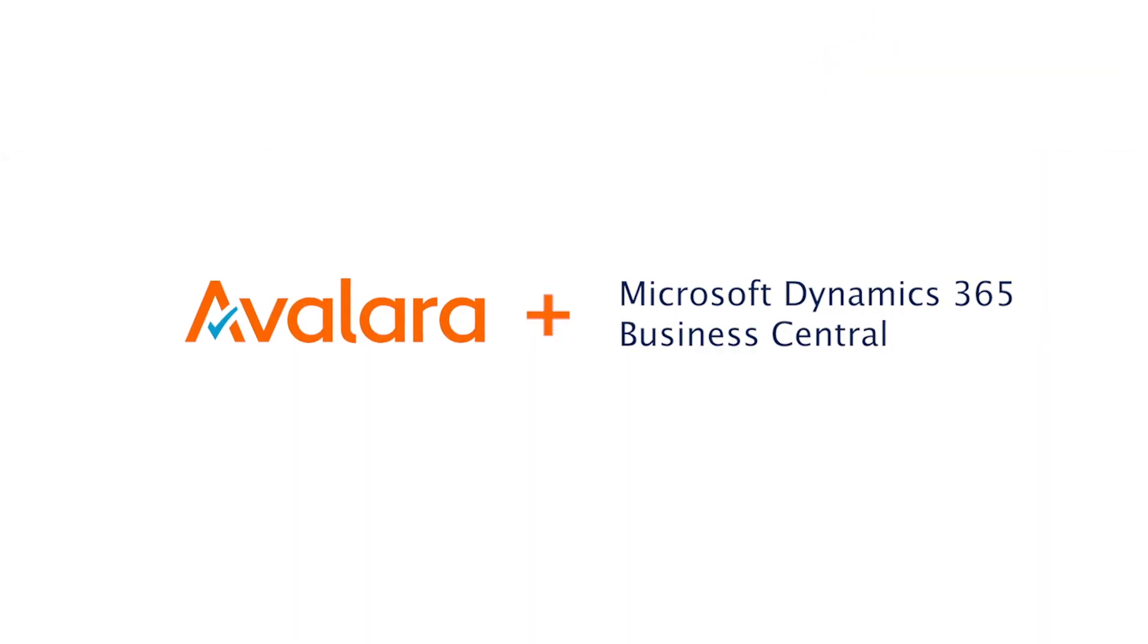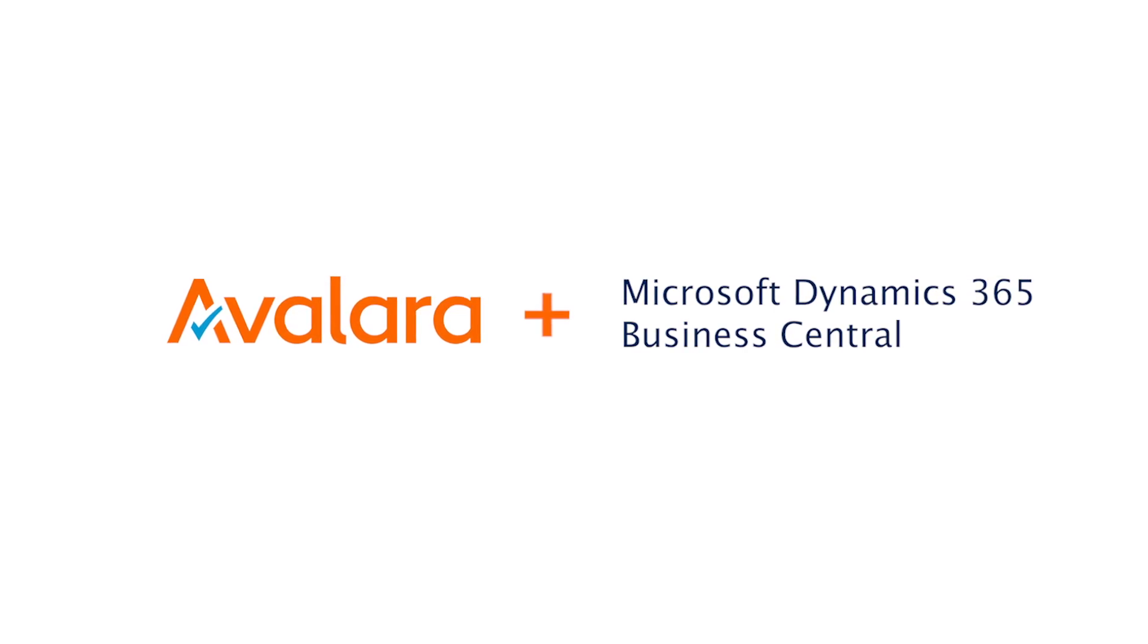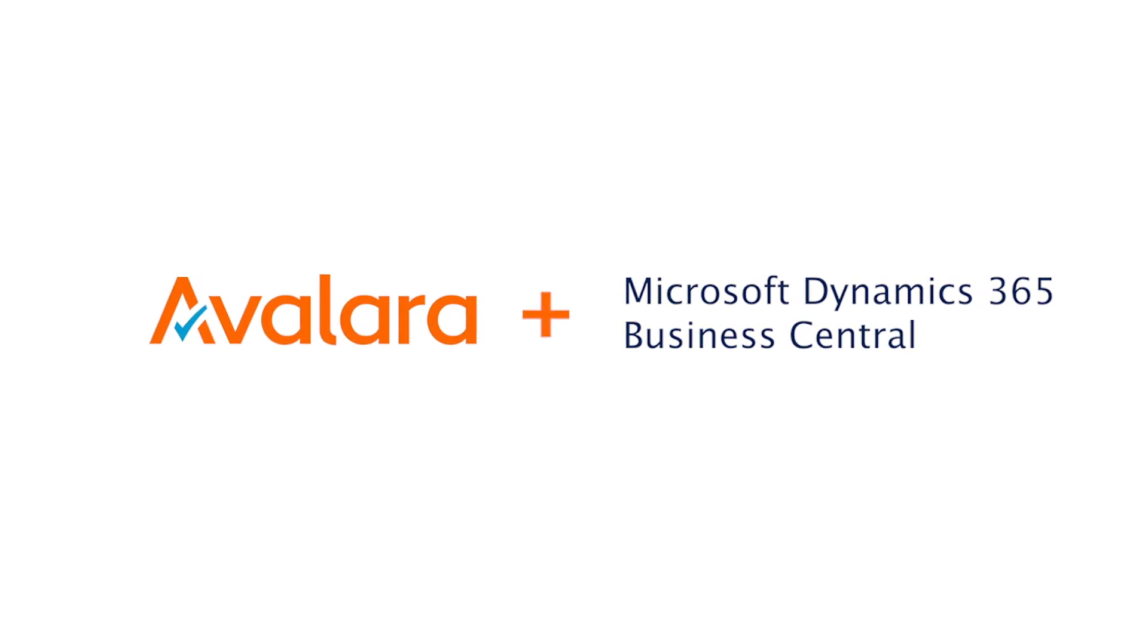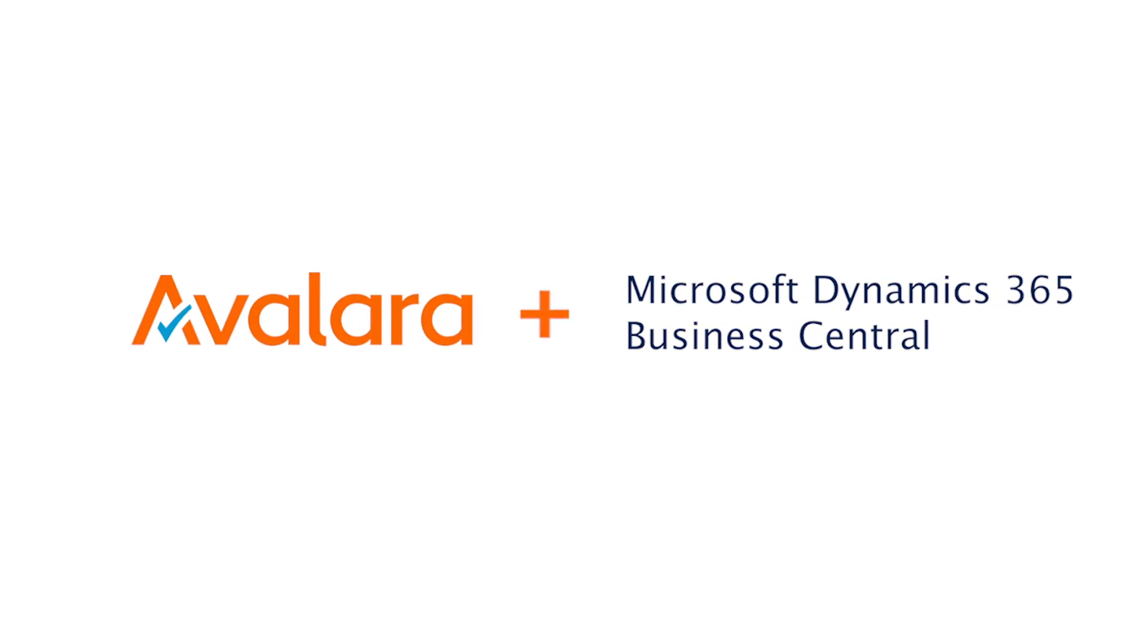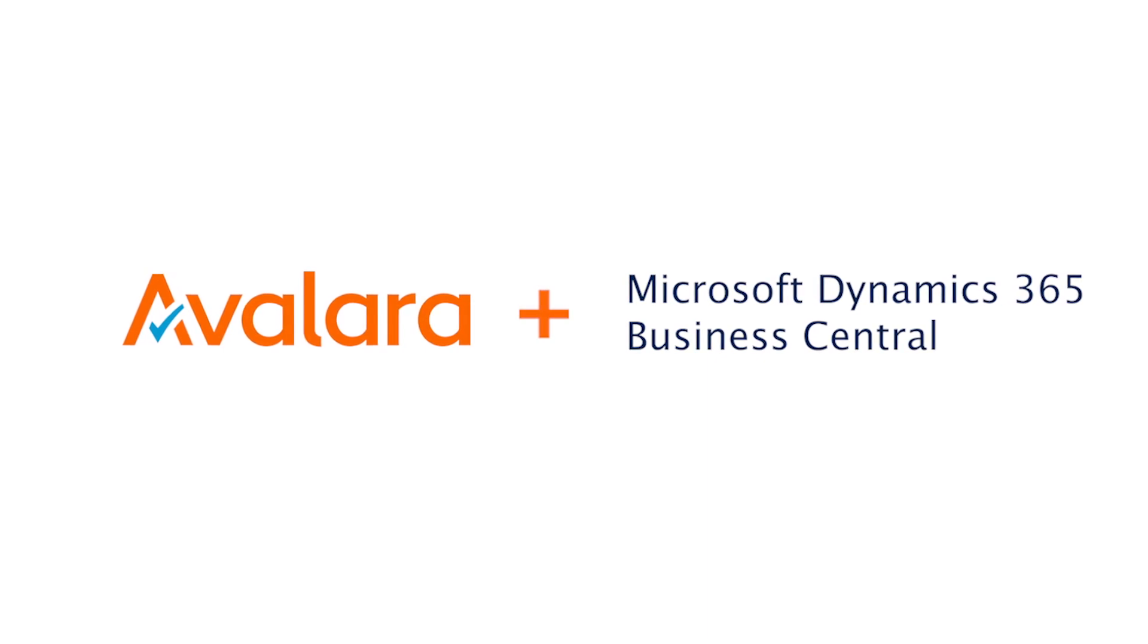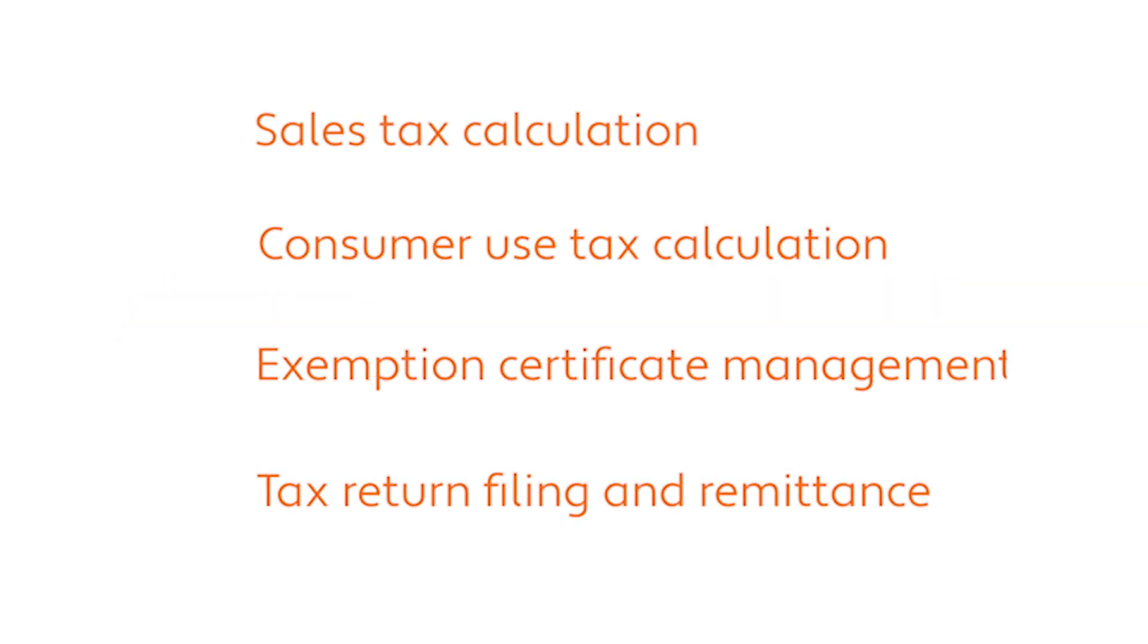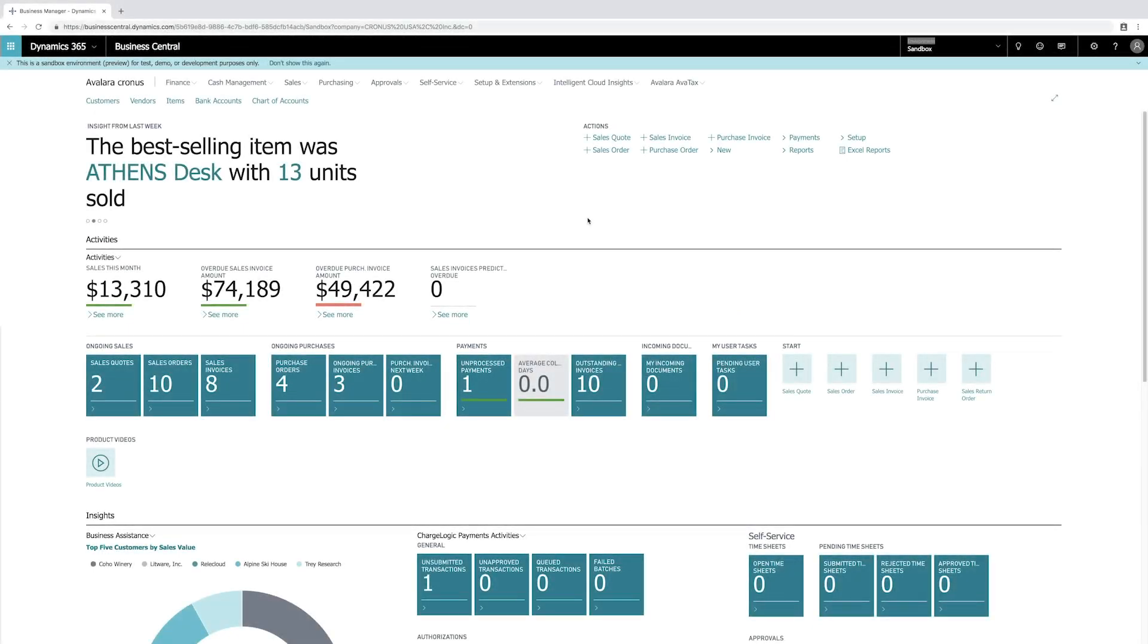Today we want to show you just how easy it is to get started using Avalara to manage sales tax compliance within Microsoft Dynamics 365 Business Central. With this powerful combination, you can manage tax calculation on sales transactions, consumer use tax calculation on vendor invoices, exemption certificates, and the filing and remittance of sales tax returns. So let's take a look.